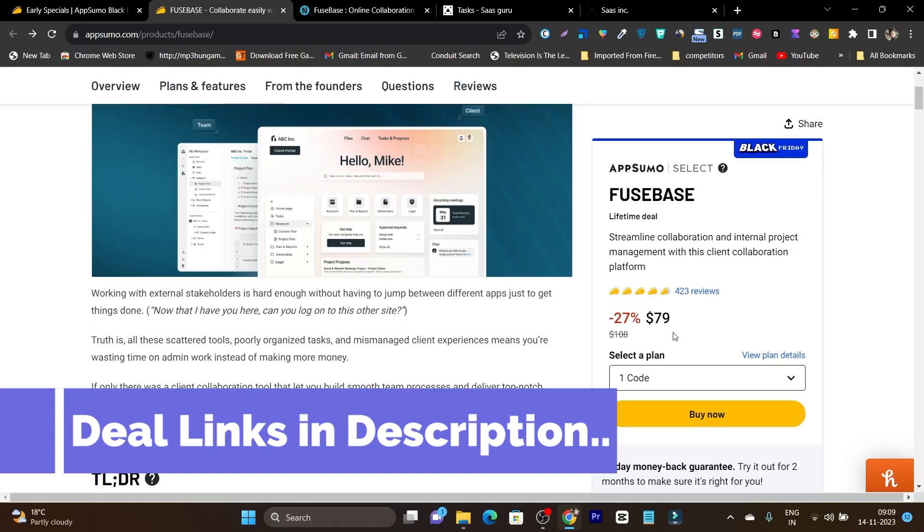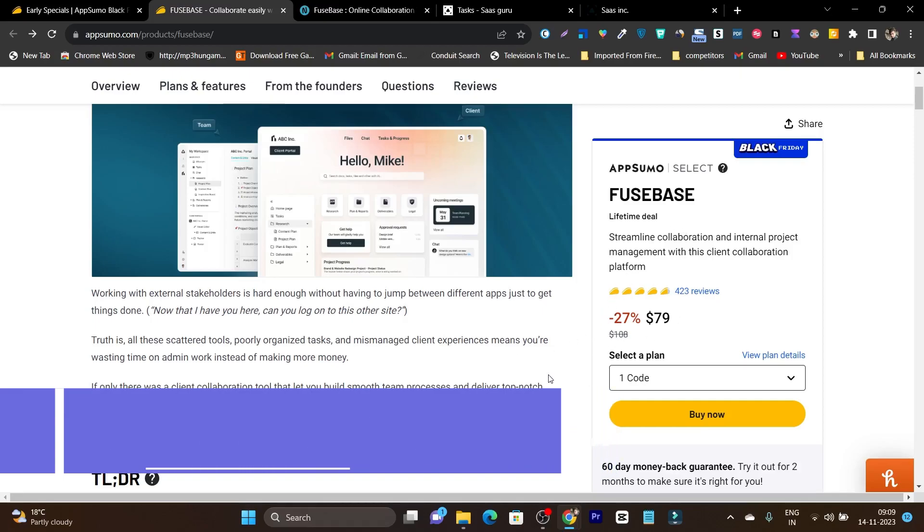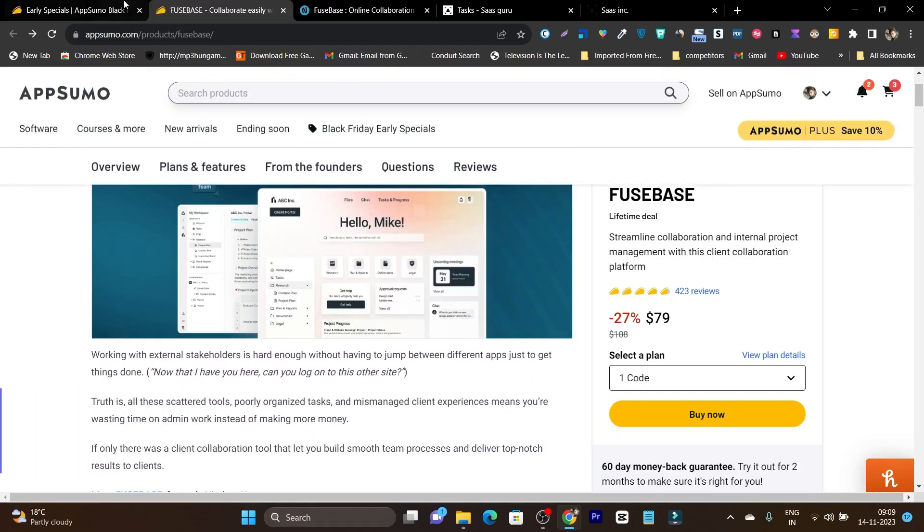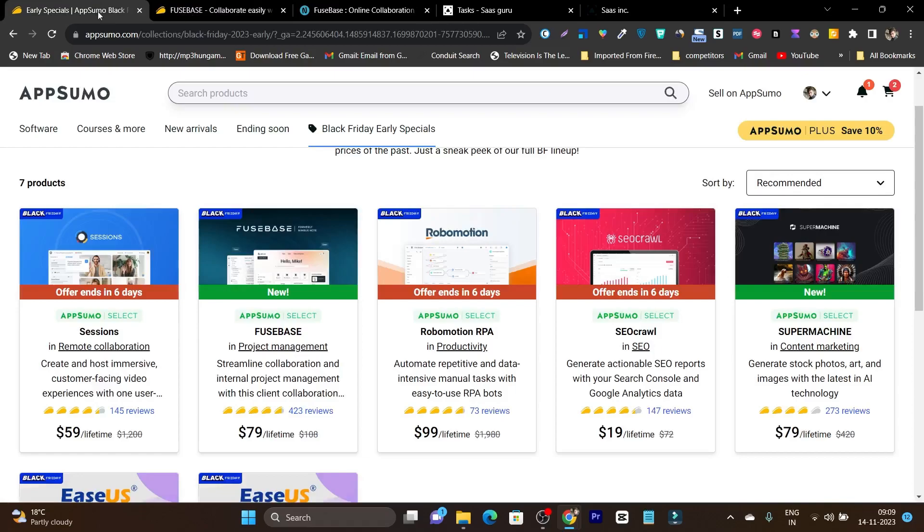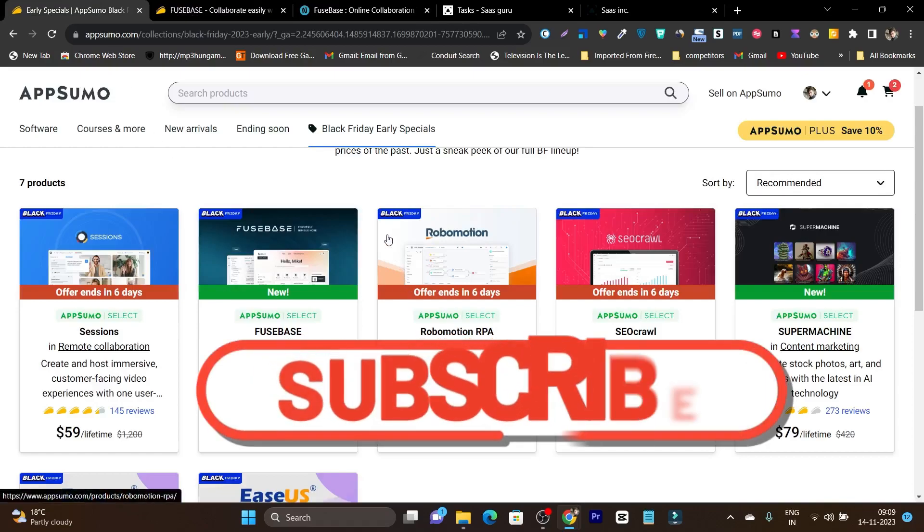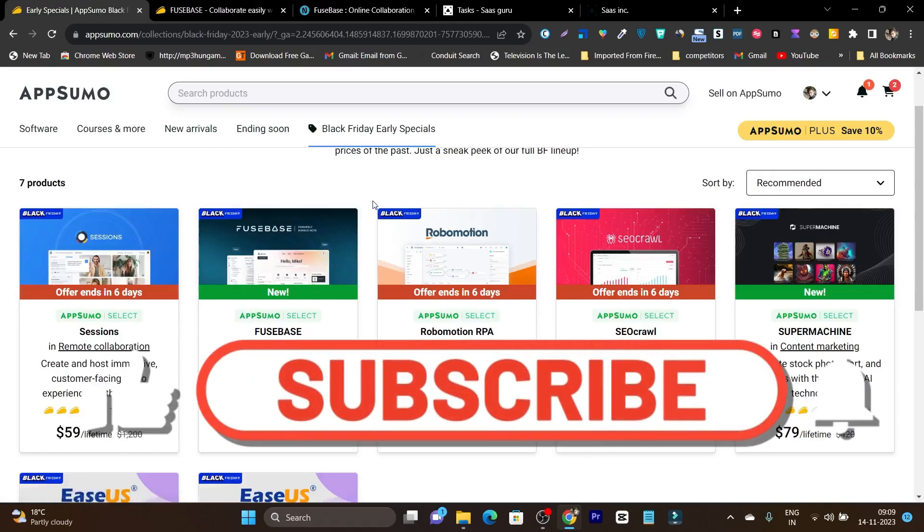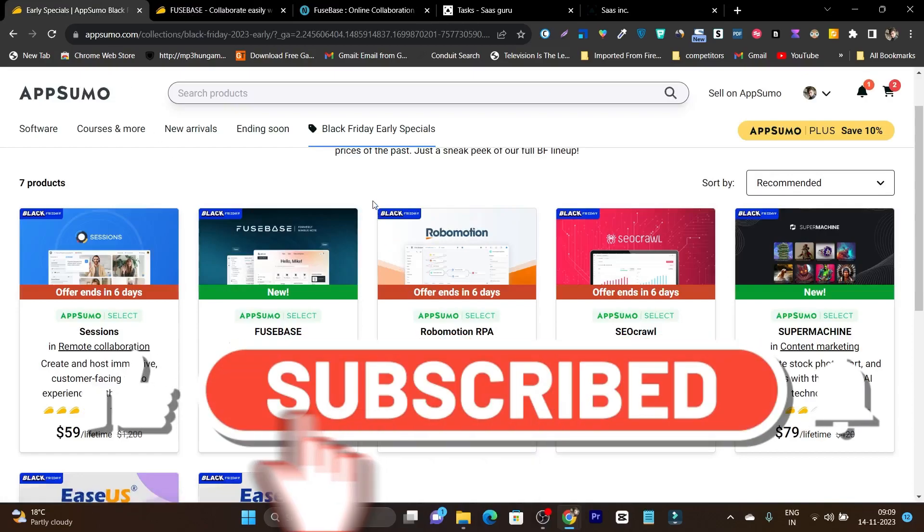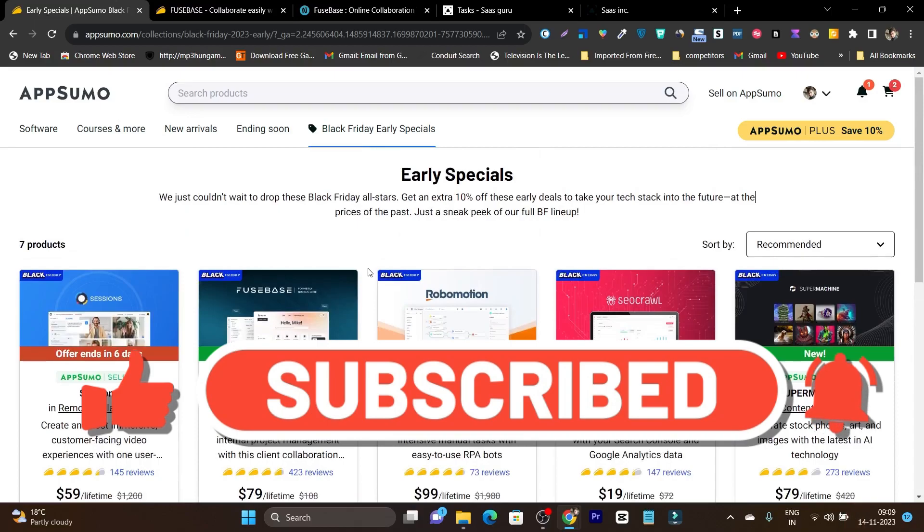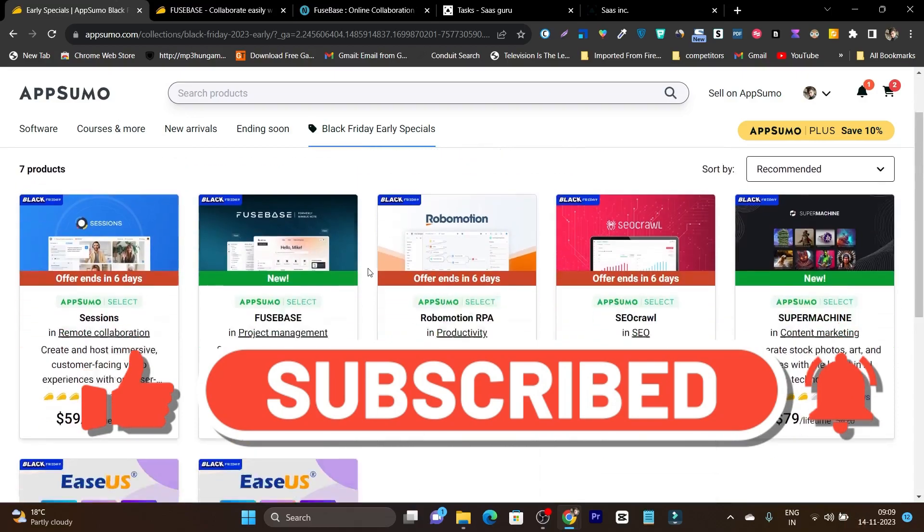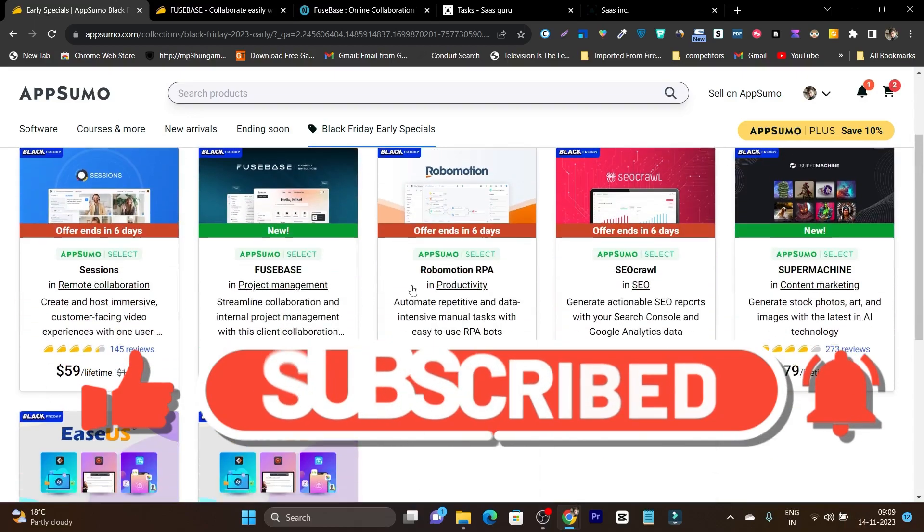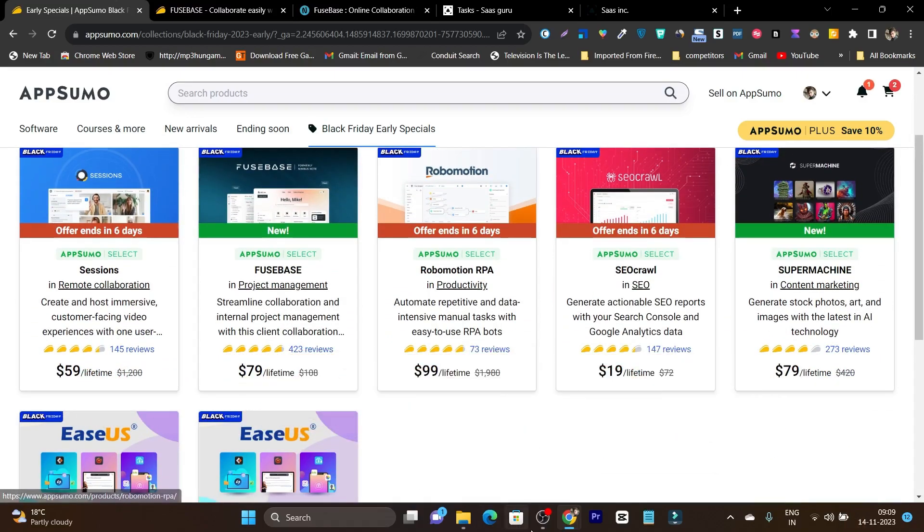If you want to check out this Black Friday deal of Fusebase, the link will be given in the description. Make sure to hit the like button and subscribe to my channel to stay updated with more platforms detailed reviews. Bye bye, take care, and I will see you in the next one.